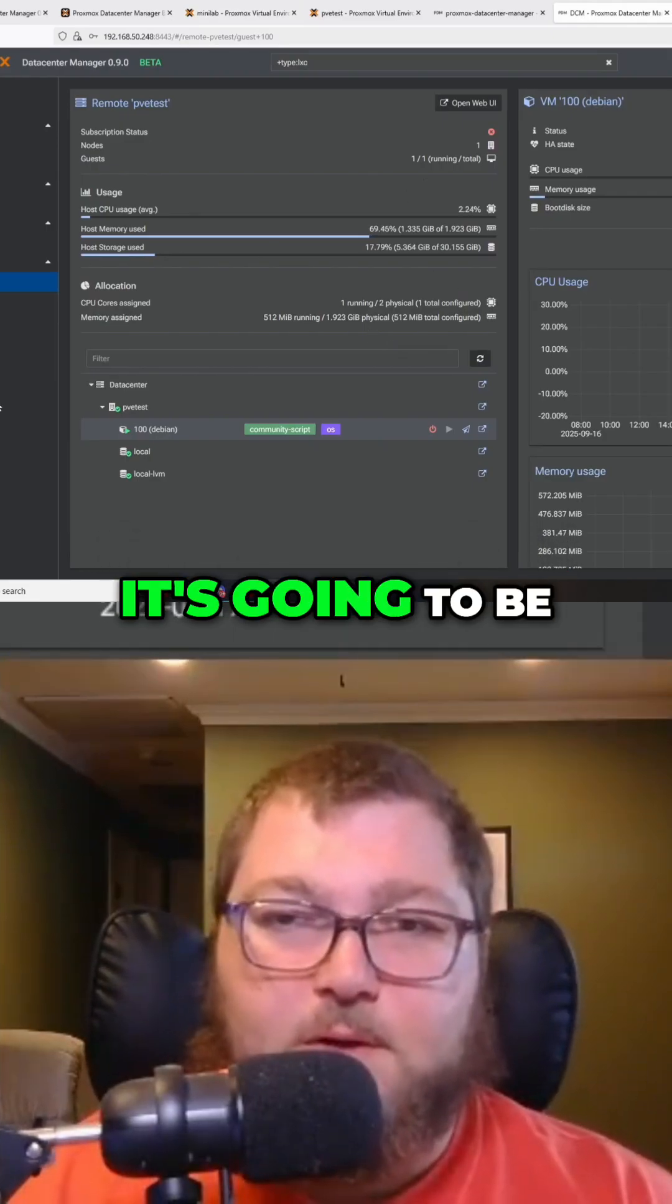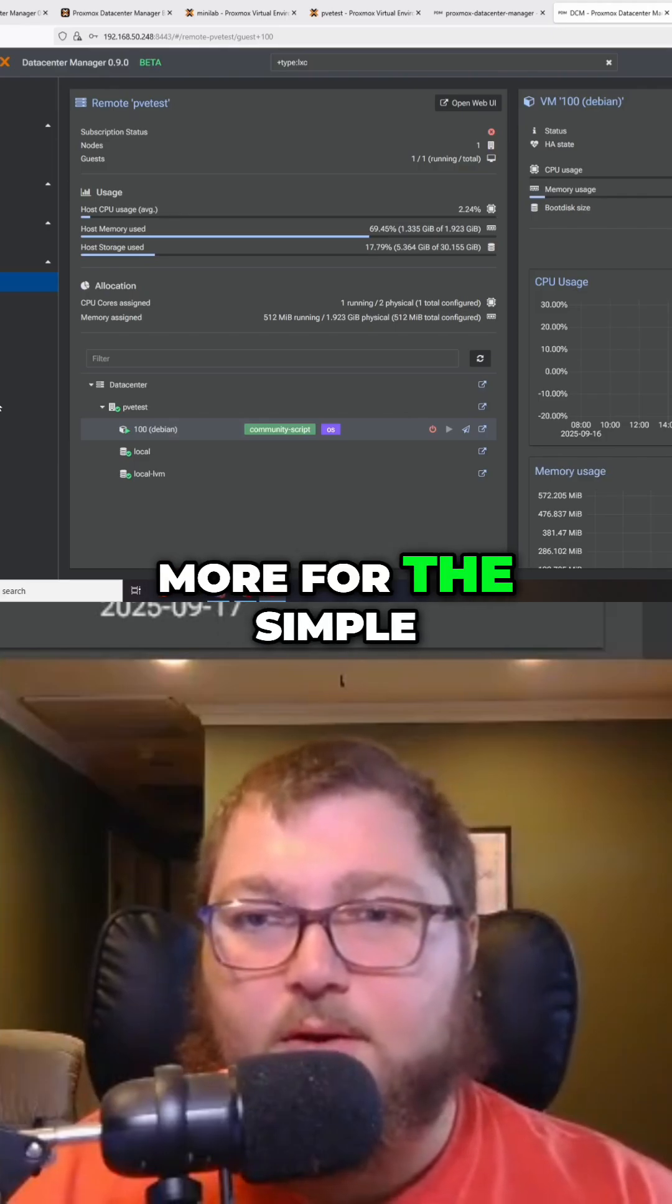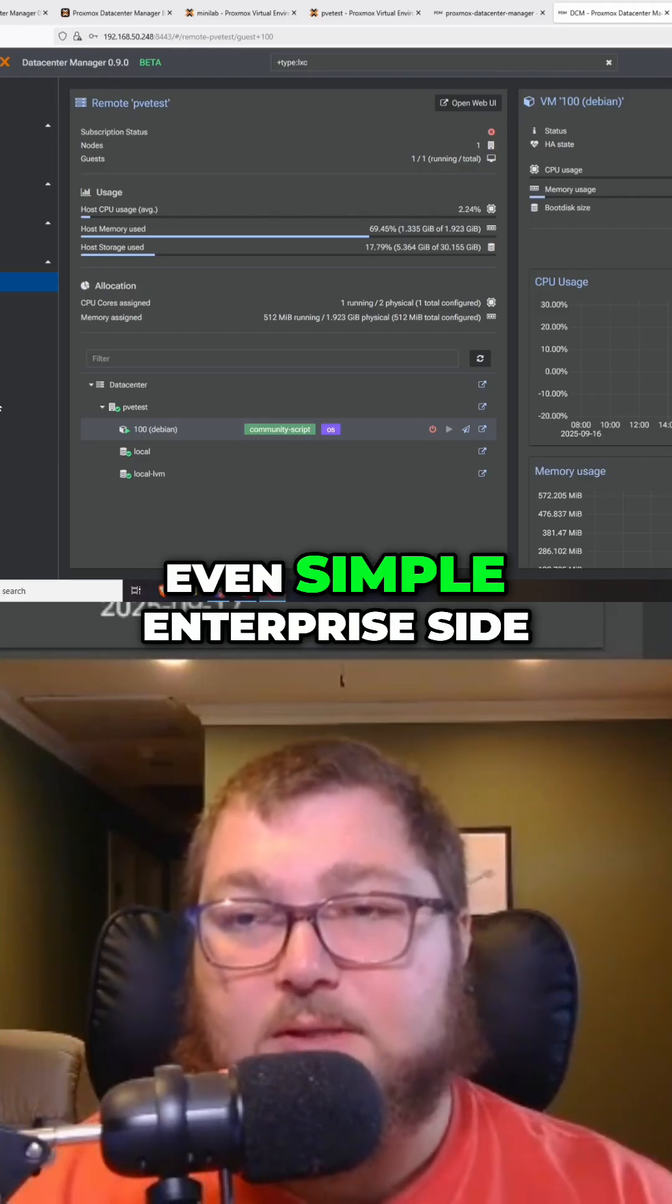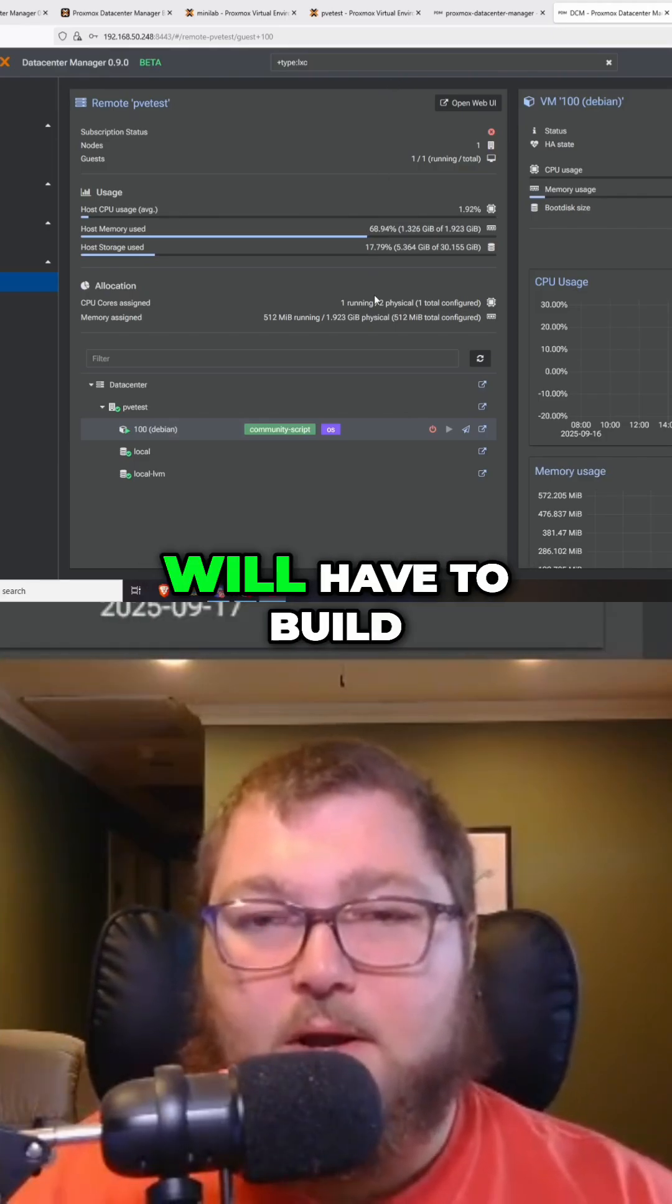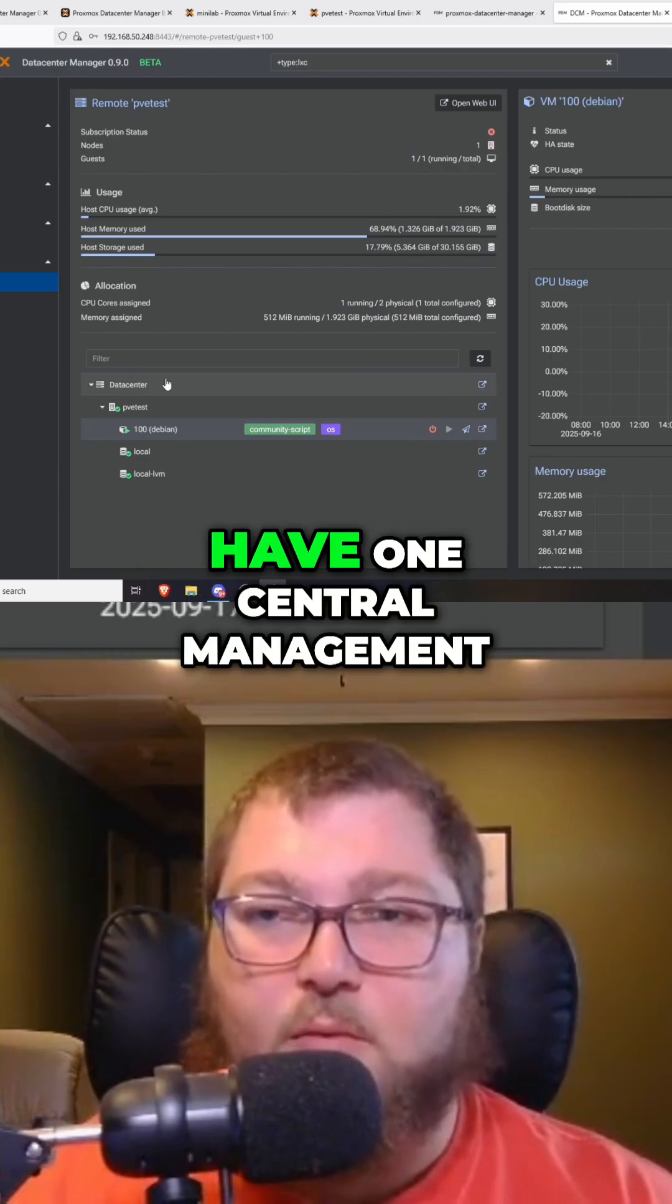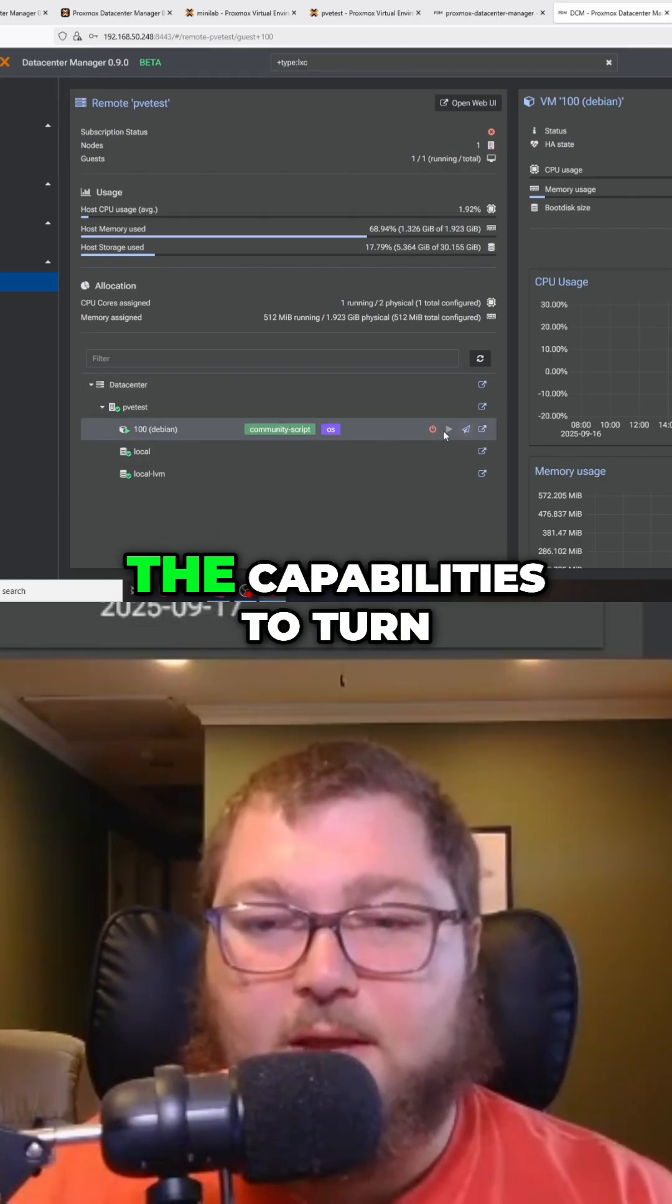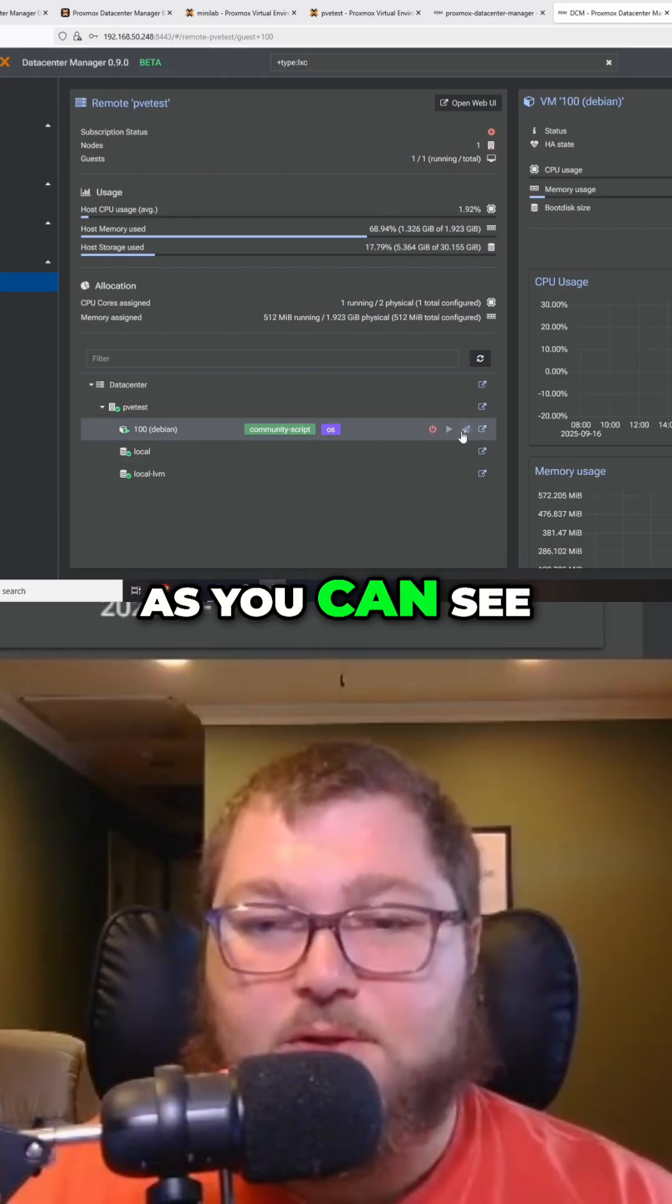More for the simple home lab side or even simple enterprise side, as you no longer will have to build out clusters just to have one central management, because you'll still have the capabilities to turn on virtual machines as you can see over here.